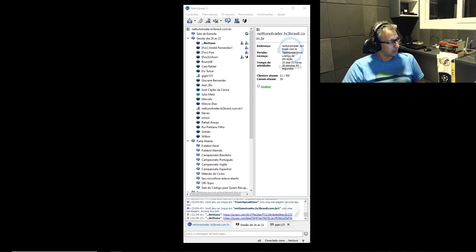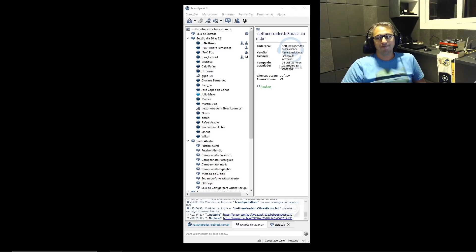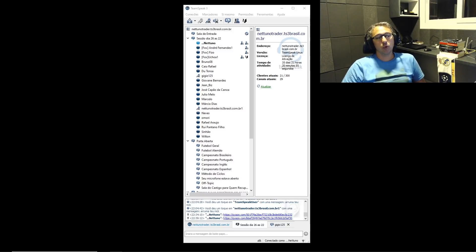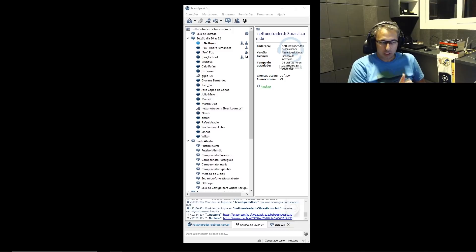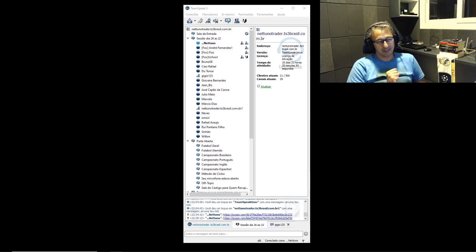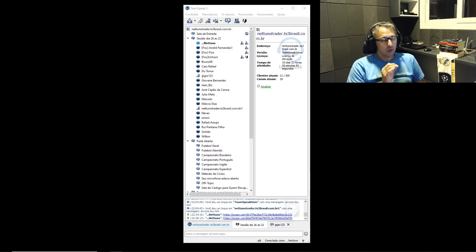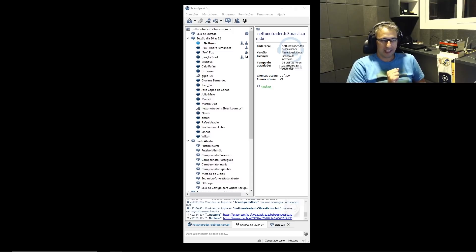E fechar bem rapidamente, né? Porque se deixar correr um pouquinho, a odd subir já foi. Não, Júlio, eu tô sentindo que tu tá muito preocupado com o mercado. O mercado não vai escapar. Ele vai tá ali, entendeu?